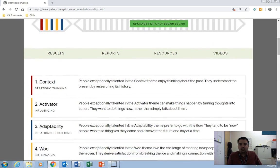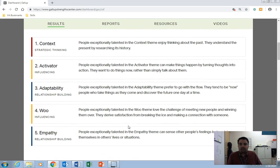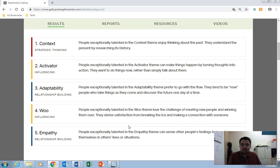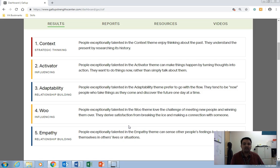So if you scroll down further, you'll see your top five themes. So mine are context, activator, adaptability, woo, and empathy, as well as a very brief definition of what these themes are.